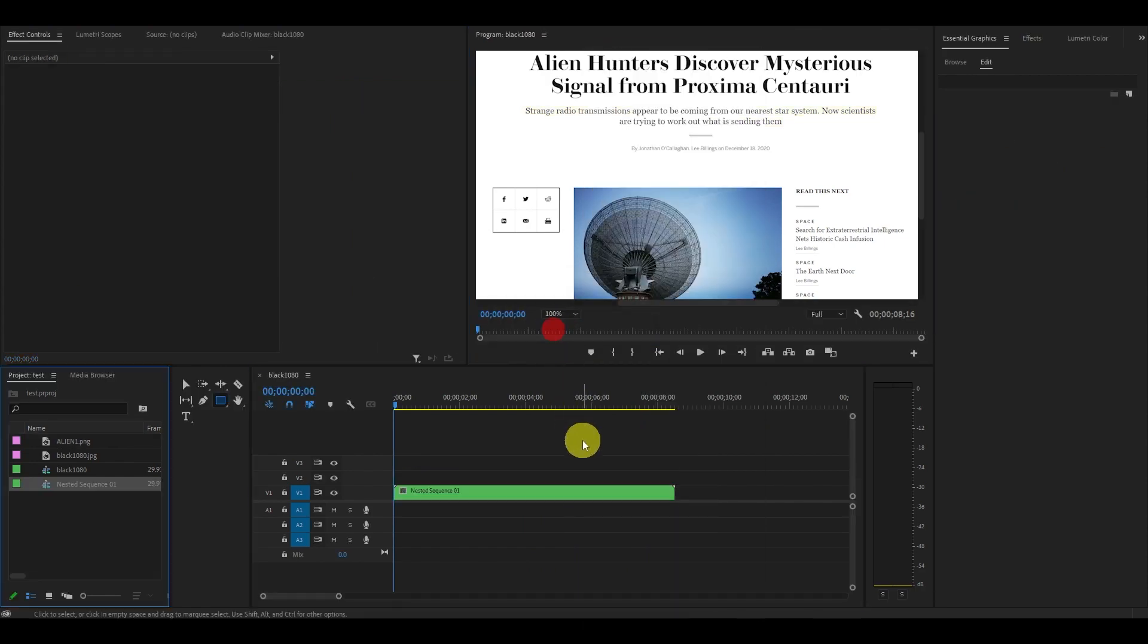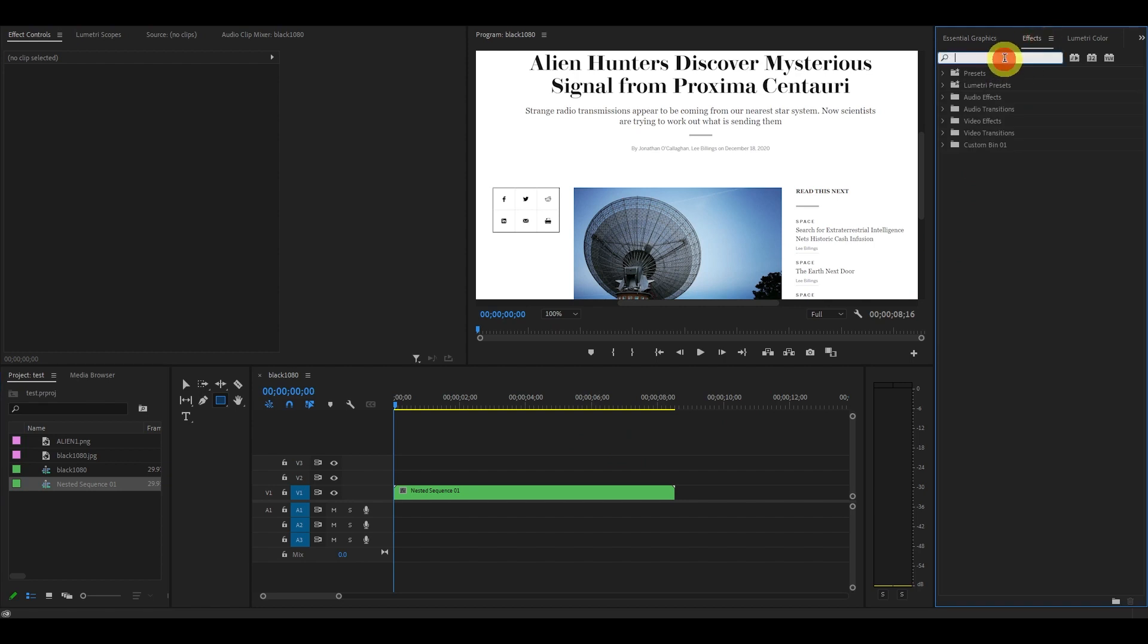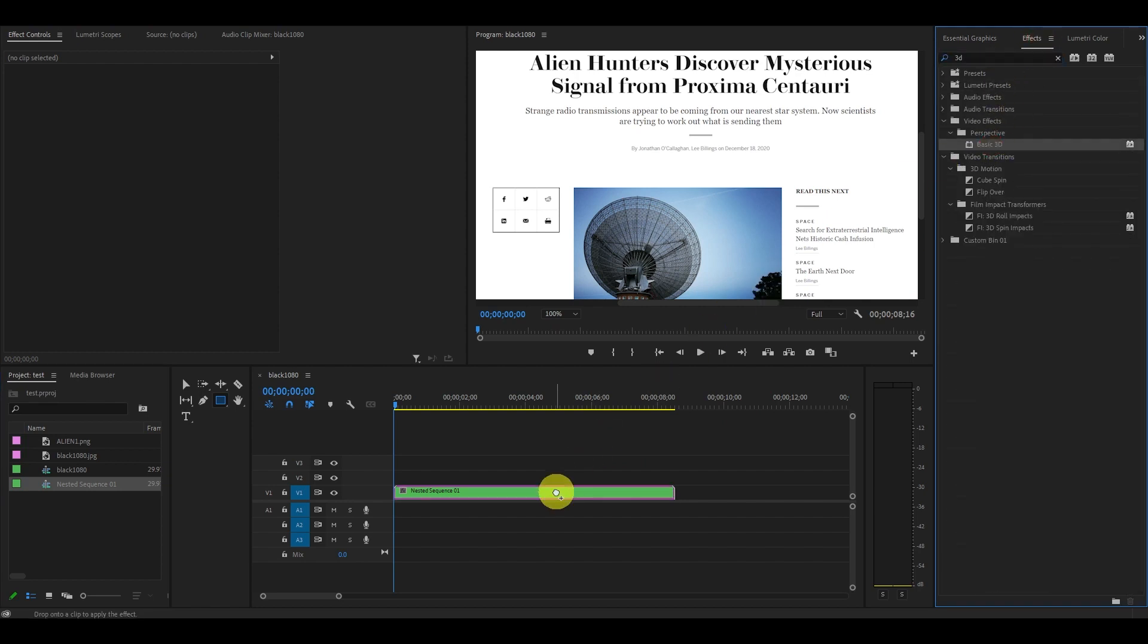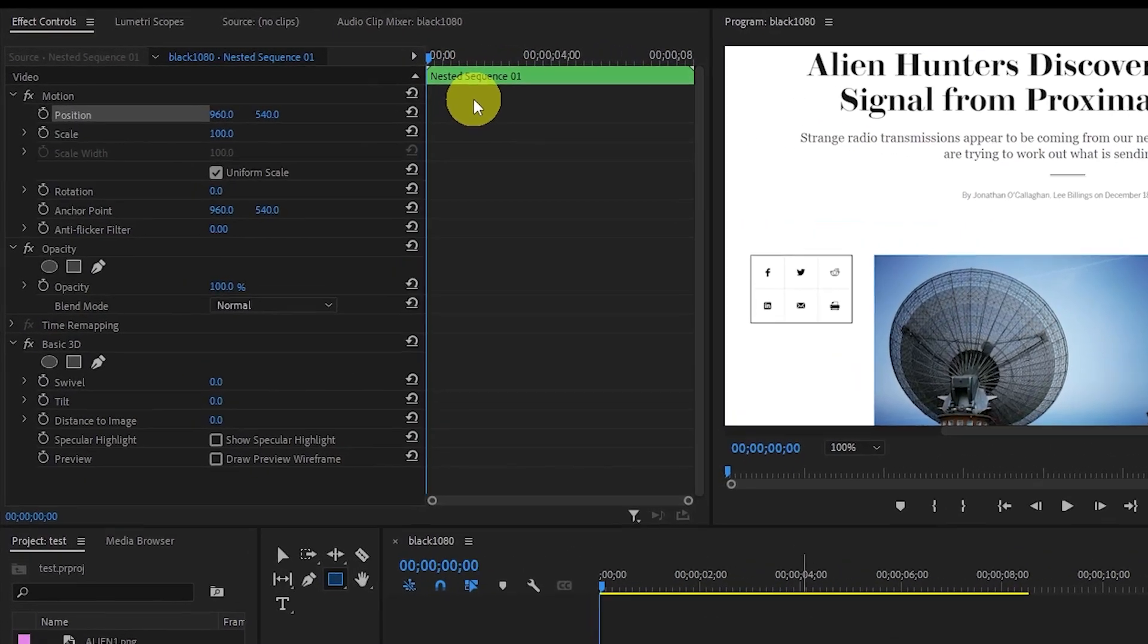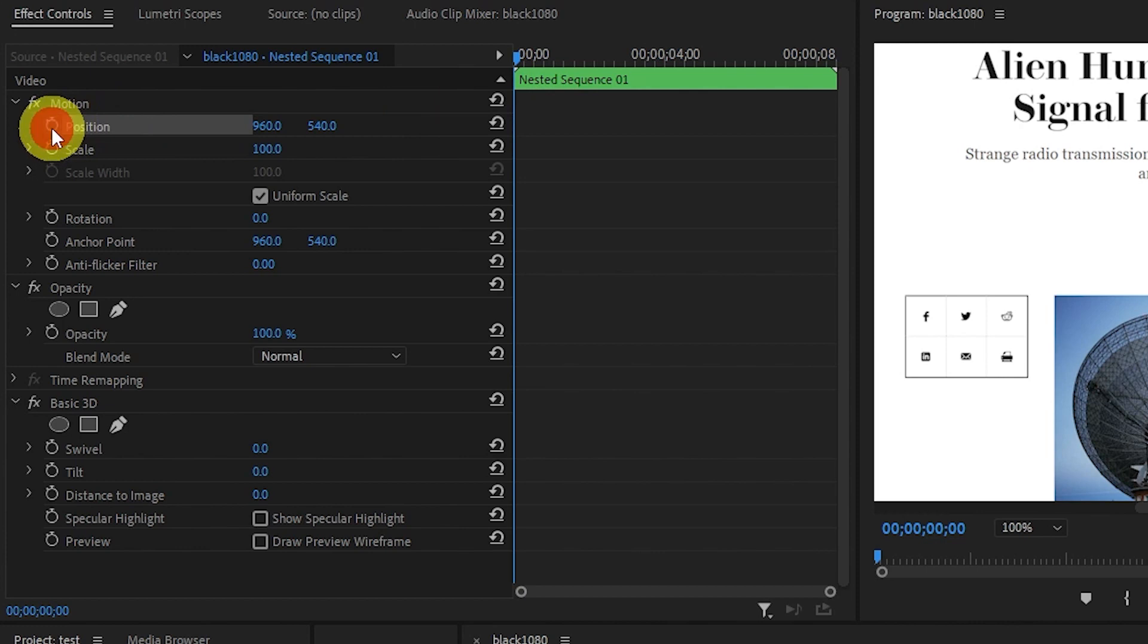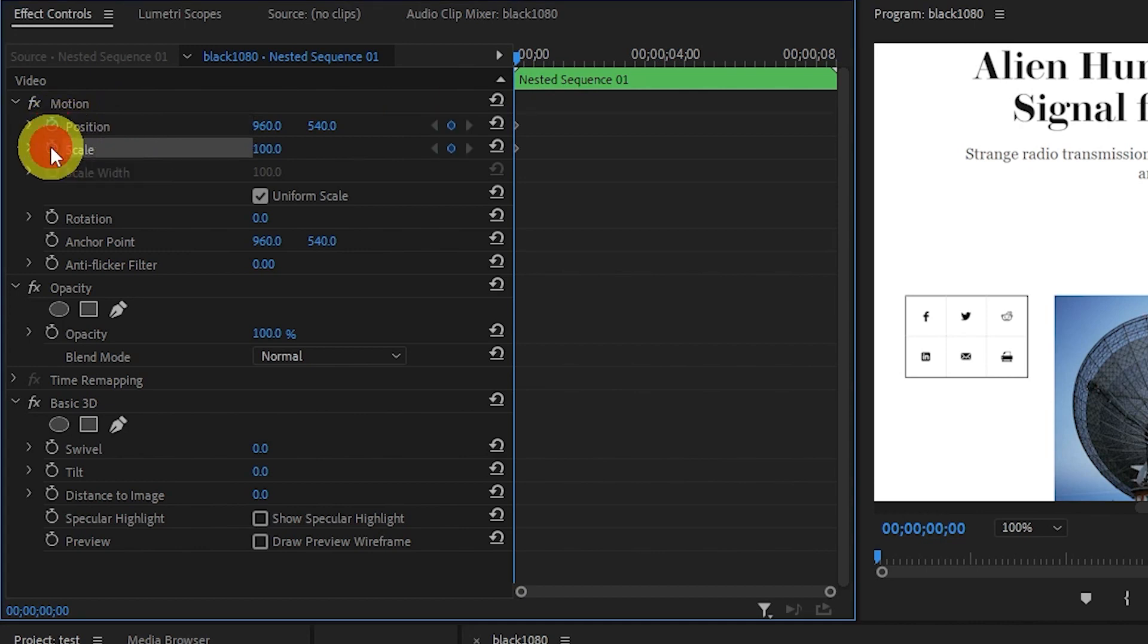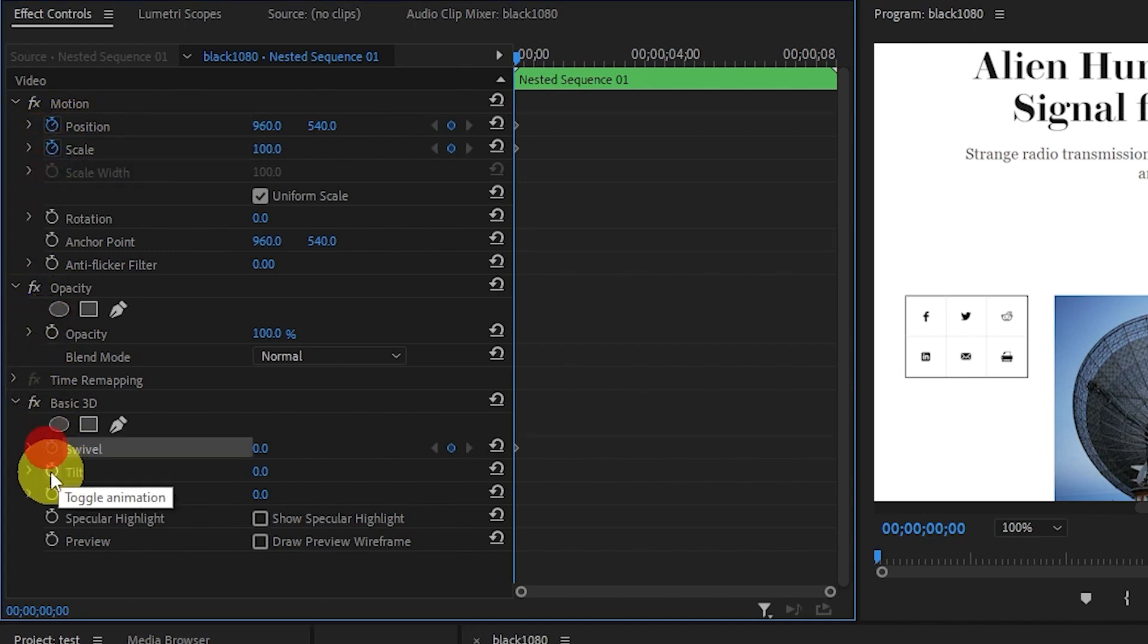Now go over to effects and select basic 3D and drag it on top of your new nested sequence. From the start of your nested clip, click on the stopwatch icons for position, scale, swivel, and tilt, and then move your slider to the end of the clip.